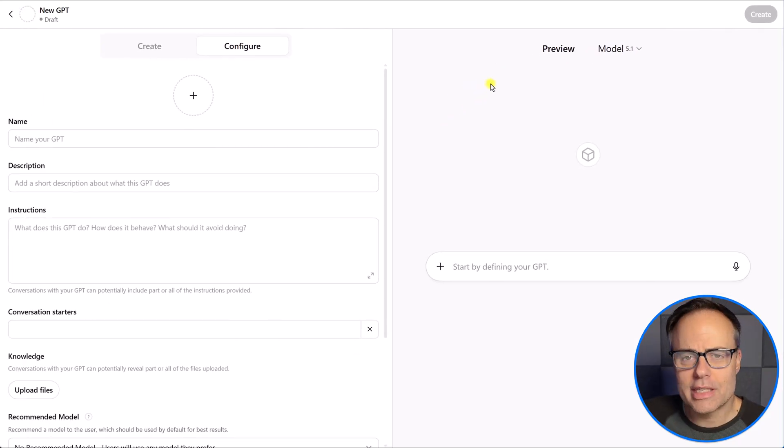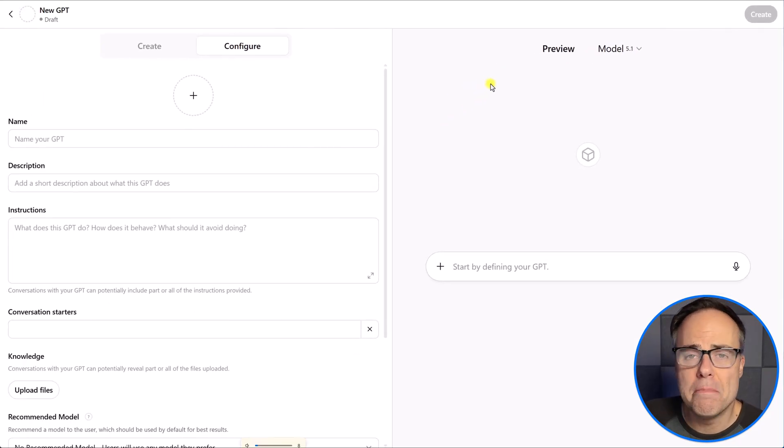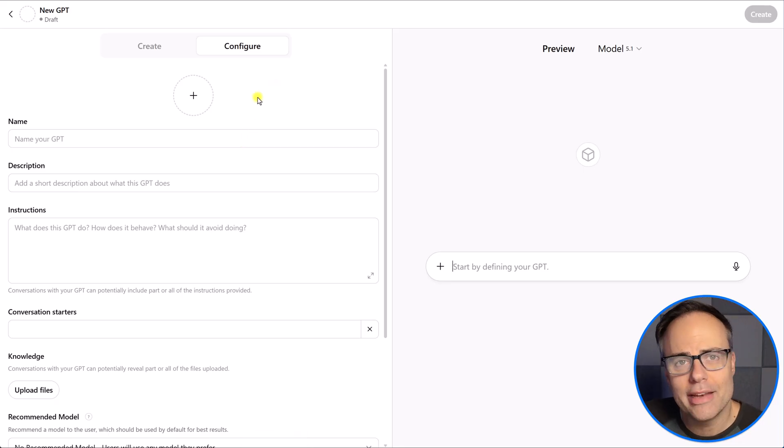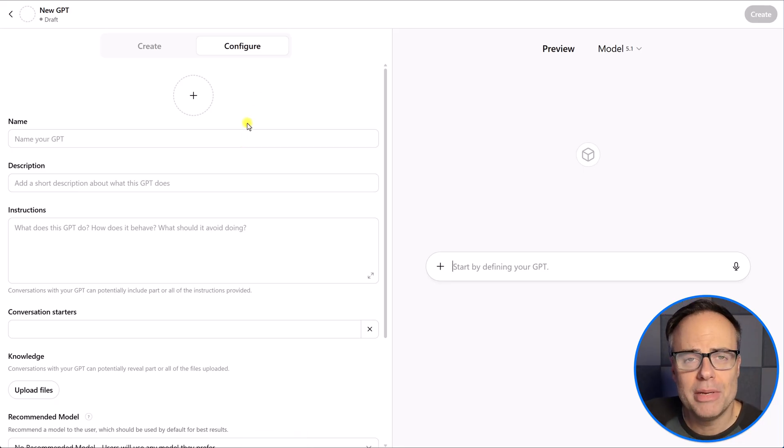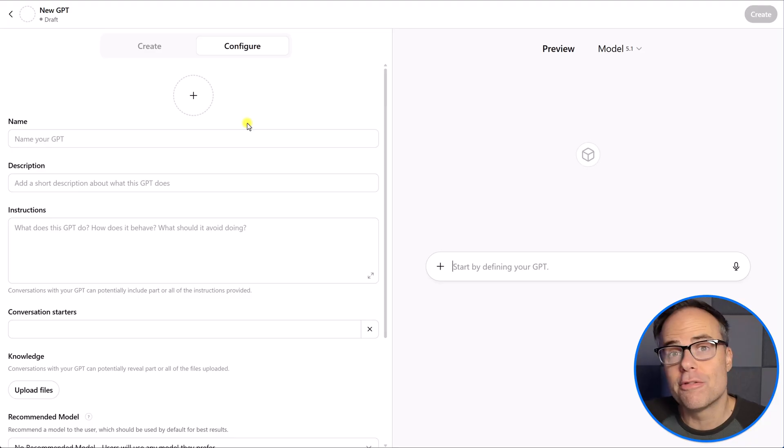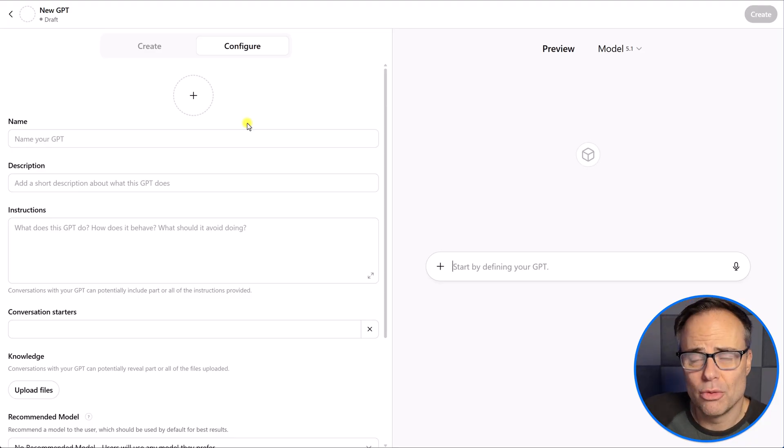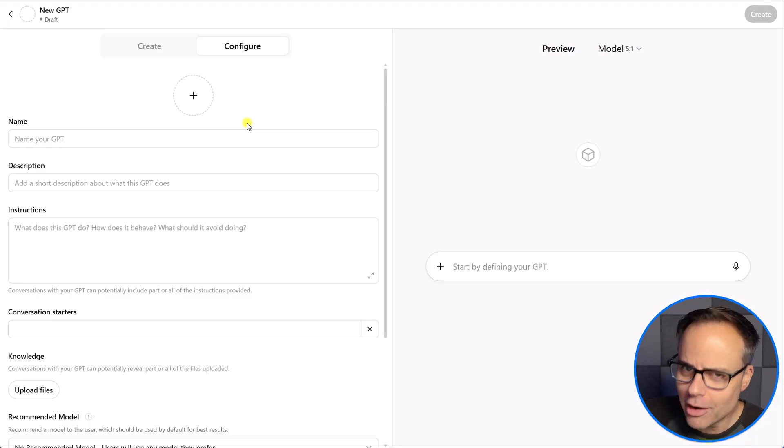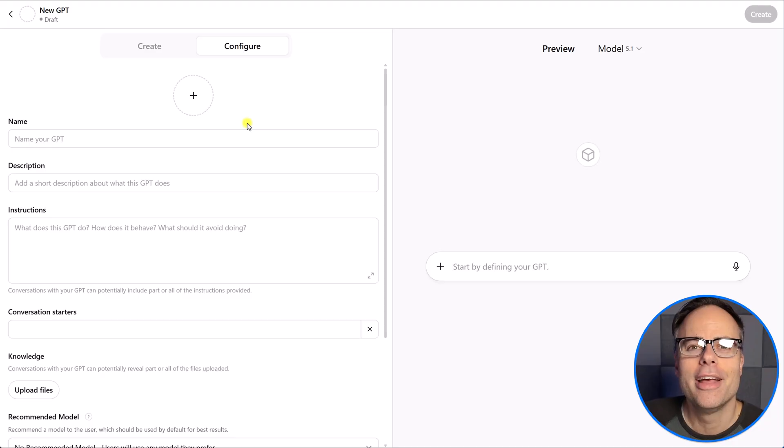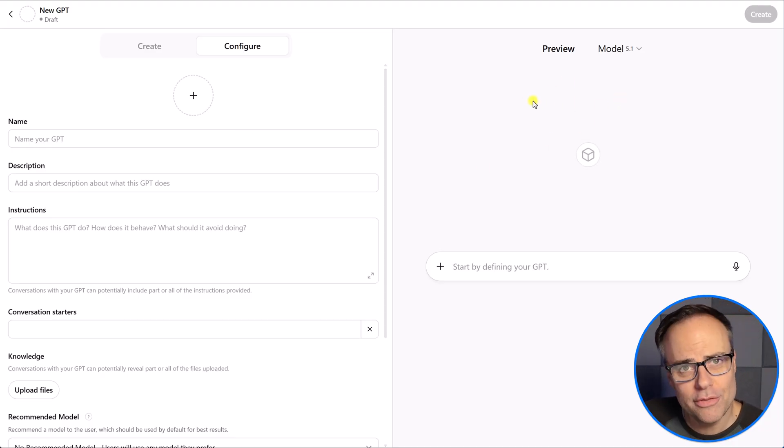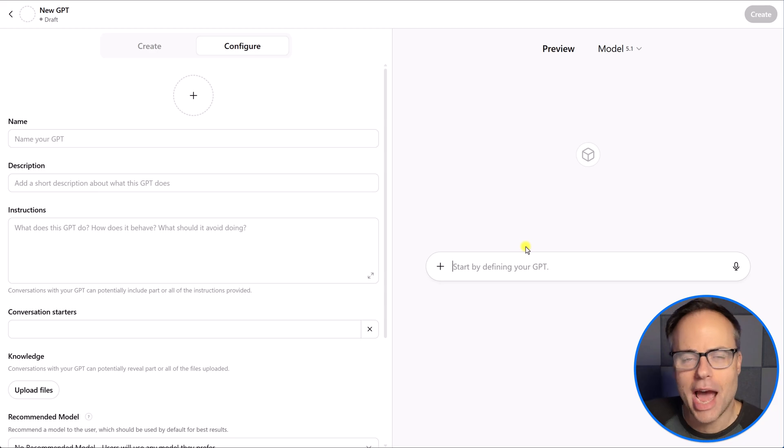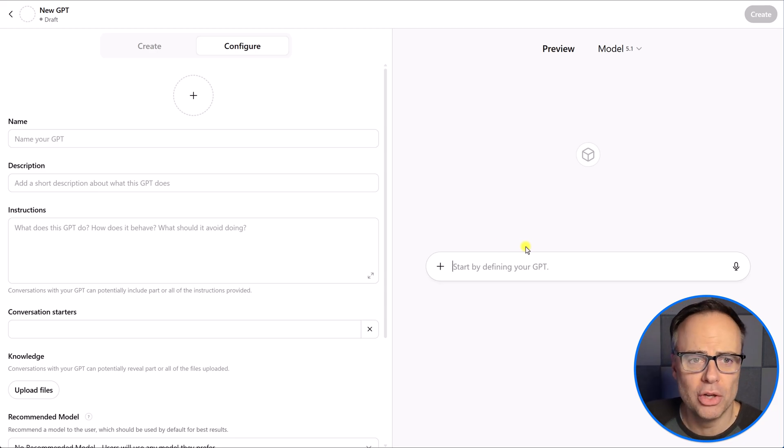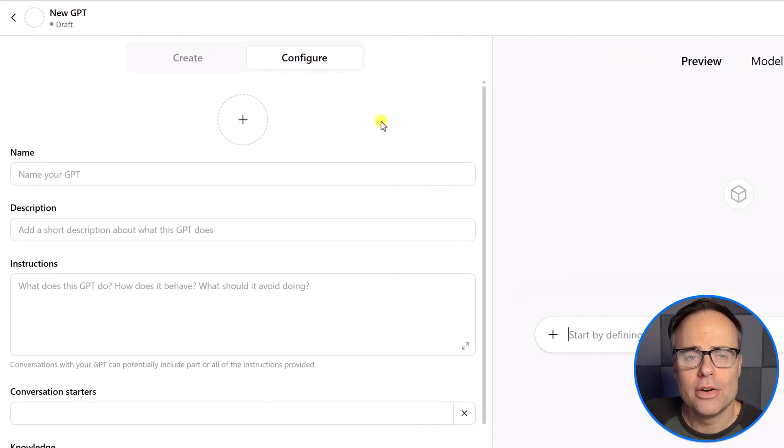Here you will find all of the publicly available GPTs available to you, but we want to come up to the top right-hand corner and select create. Now, this is going to give us a bit of a split screen menu. On the left-hand side is where we can create and configure our GPT. And yes, we can keep coming back and refining it, which I find is something that you're most certainly going to do over time. You're not going to get it right the first time. And then on the right-hand side, we have a preview. So, you can actually test out your custom GPT as you build it.